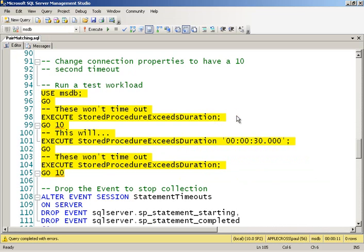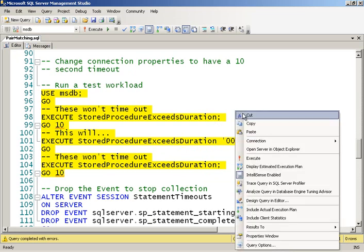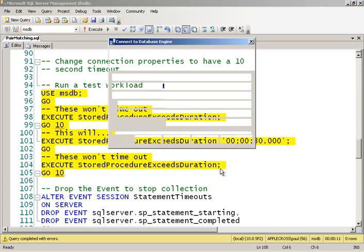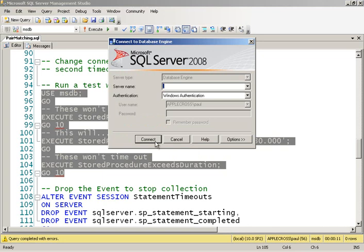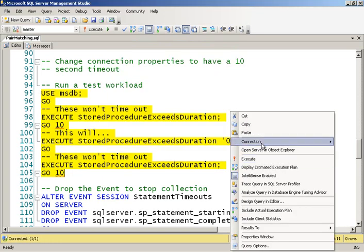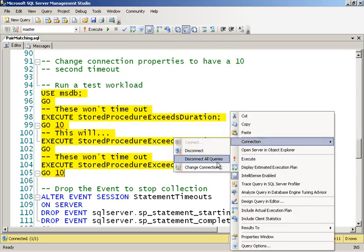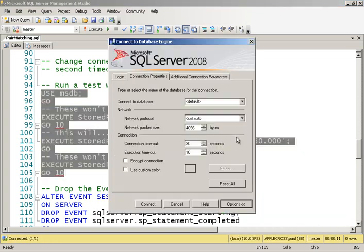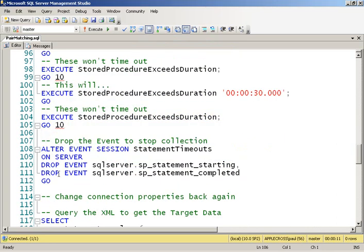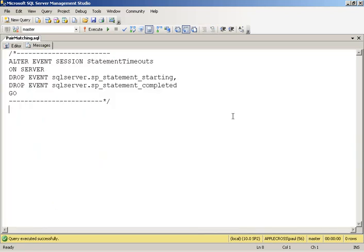So now let's go ahead and change my timeout back again, so that I don't have weird problems that bug me for the rest of the day. And then I'm not going to turn off that event session because if I turn it off, my pair matching target will disappear. But I'm going to stop it from capturing any more events.